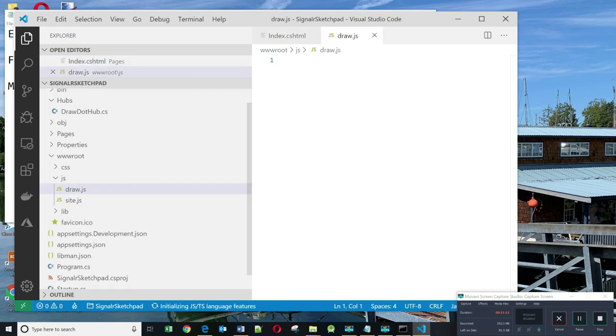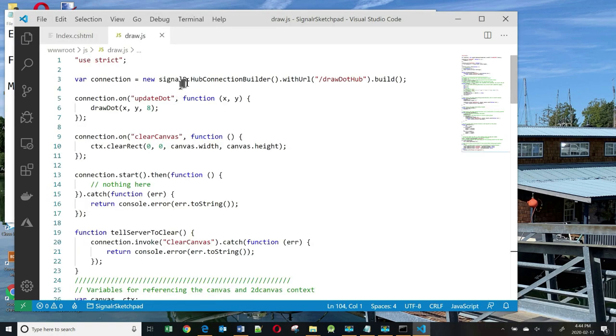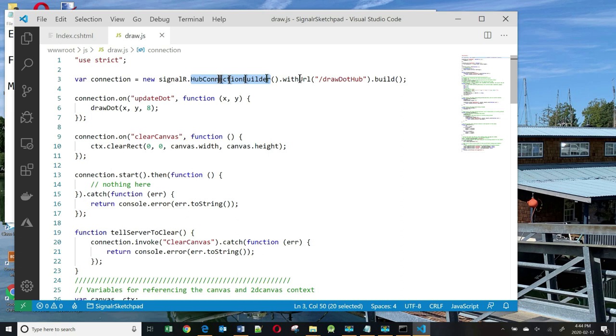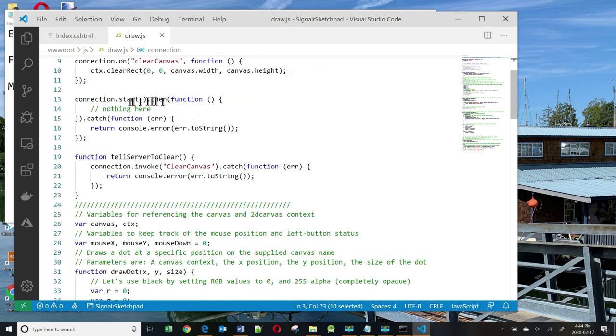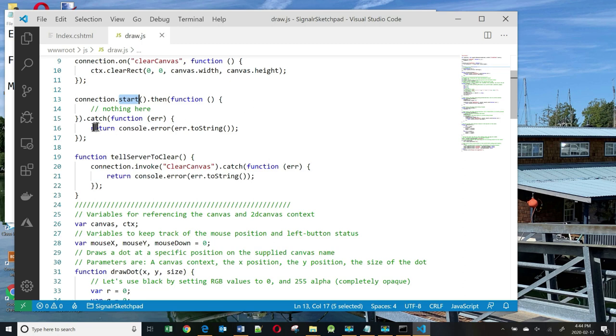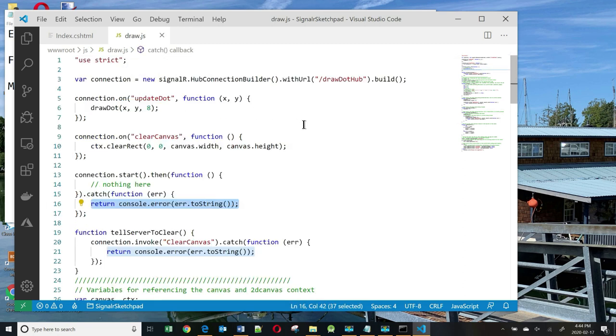And the code for draw.js is as follows. The first important line is this line, which establishes a connection to this endpoint draw.hub. The connection.start method opens the connection. If there's an error, it's going to display an error right here. Let's look some more at what's going on here.